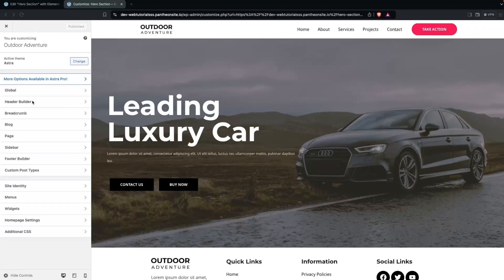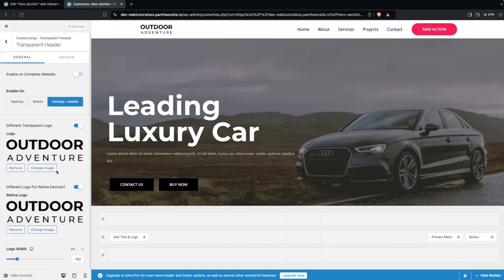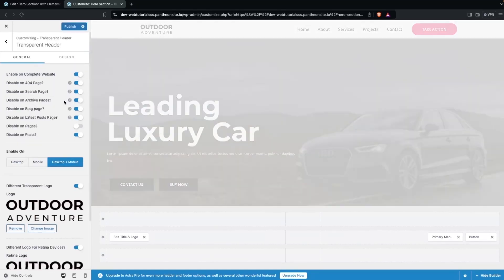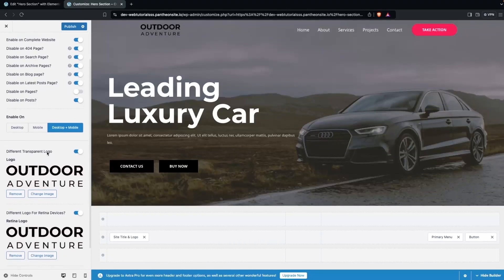Inside Customize, go to Header Builder. You'll see a Transparent Header option. Click on it and enable it for the complete website. You'll also need to add a logo that looks good on the transparent background.